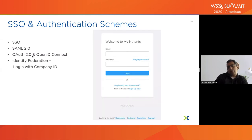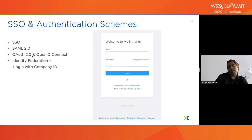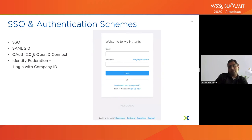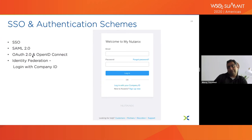Beyond SSO, there's the concept of identity federation. Customers may not want to provide their credentials directly — they'd prefer to use their own identity provider, whether Okta, Azure AD, ADFS, or something else. That's the power of 'login with company ID.' MyNutanix uses our CIAM platform with identity federation to let customers bring their own identity and build trust. Having industry-standard protocols with federation is key, and we'll later see how this evolves into decentralized identity.